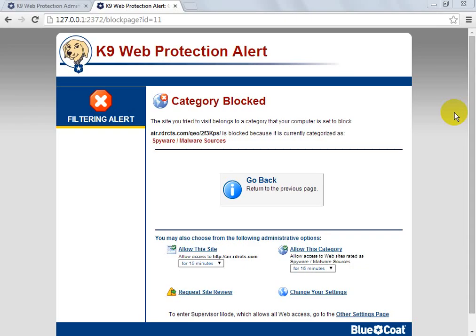Hey guys, what is up, JMyKHD here, coming at you with part 3 of the K9 Web Filtering Tutorial.